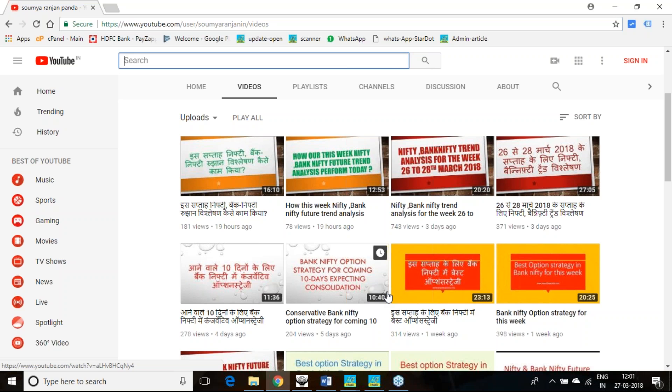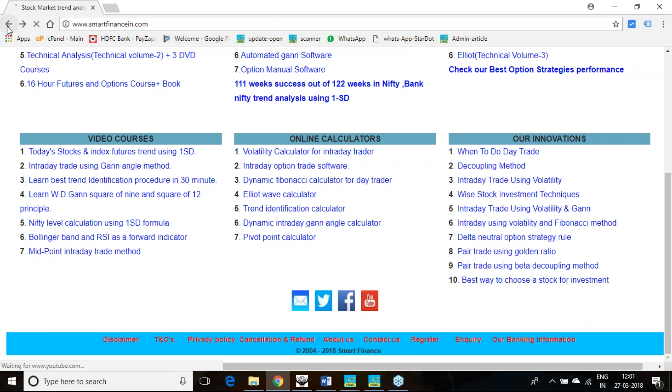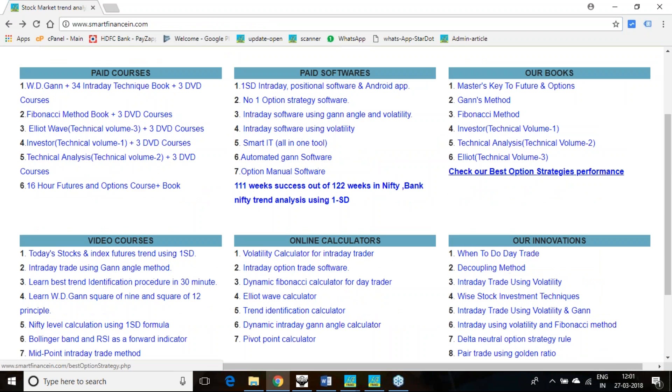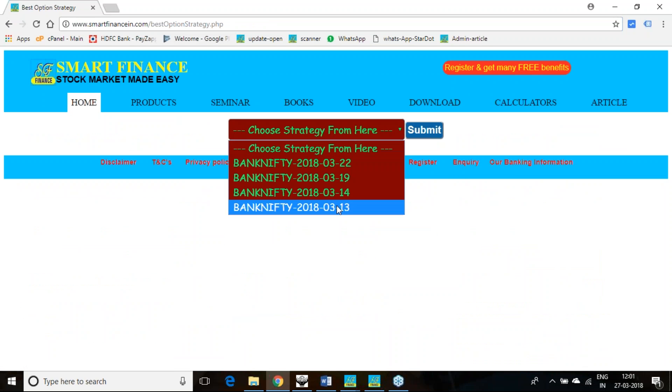There are two components in the option strategy formations. One is we are analyzing the trend, then based on the trend we are forming specific strategies. And I have given multiple strategies here and you can recheck the performance of all strategies here.